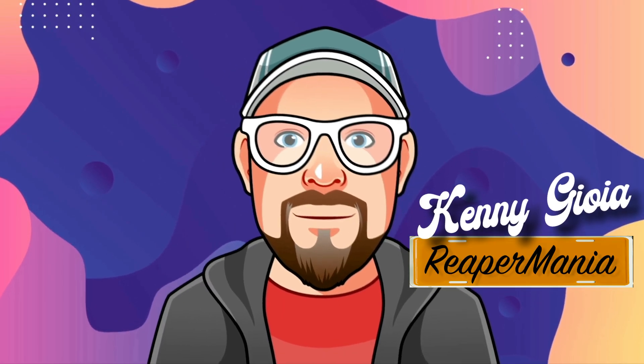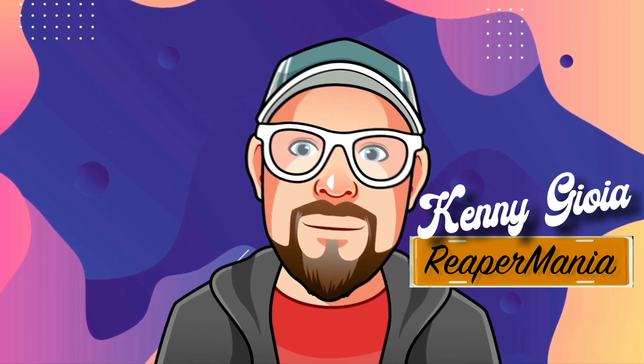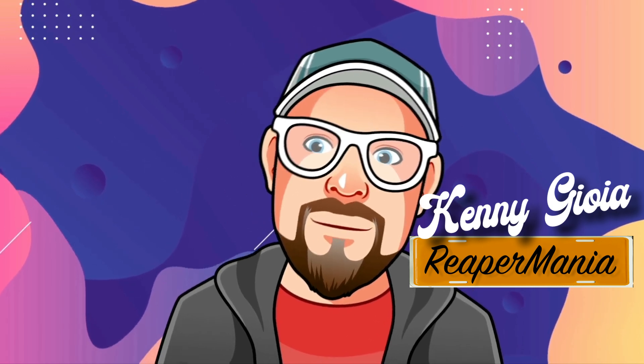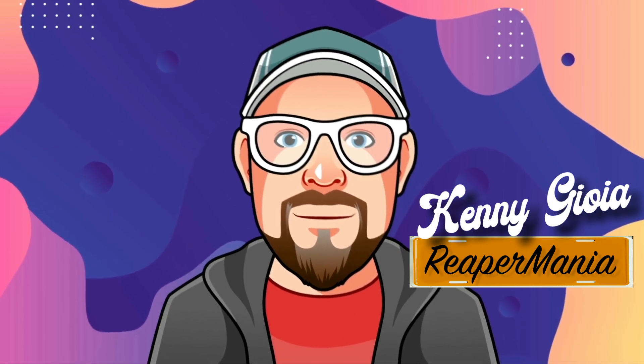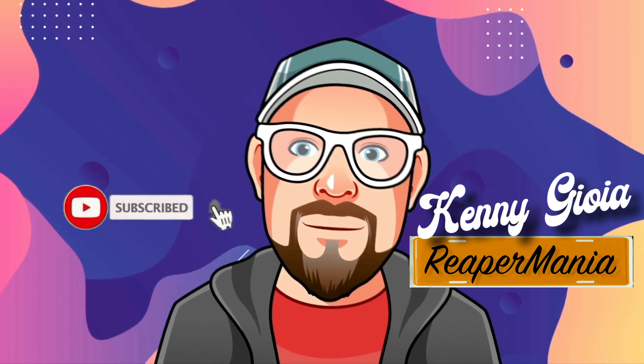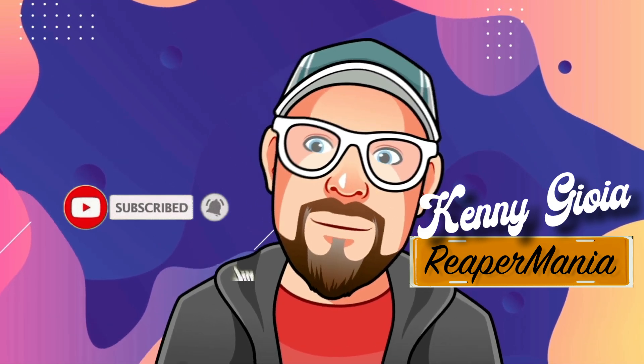So that's pretty much it. That's triggering audio cues for live shows in Reaper. Hope you learned something, hope you could use it, and I'll see you next time. Thanks.